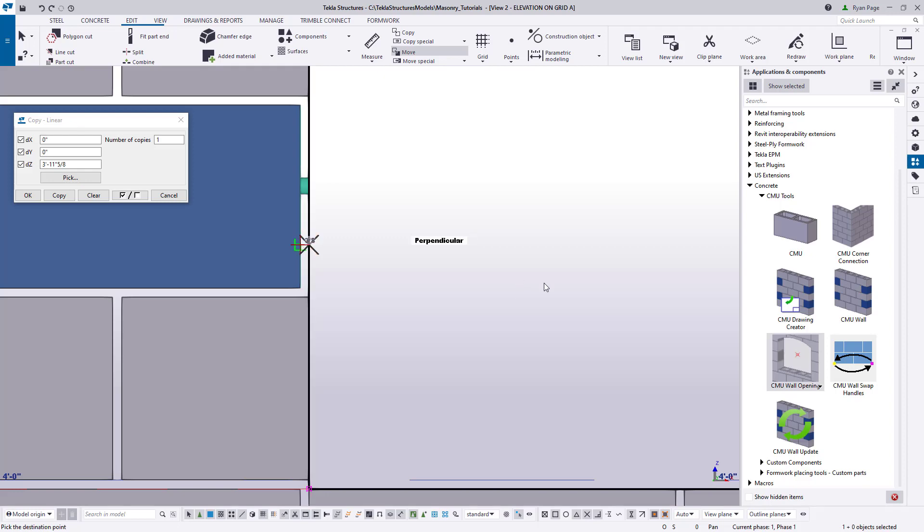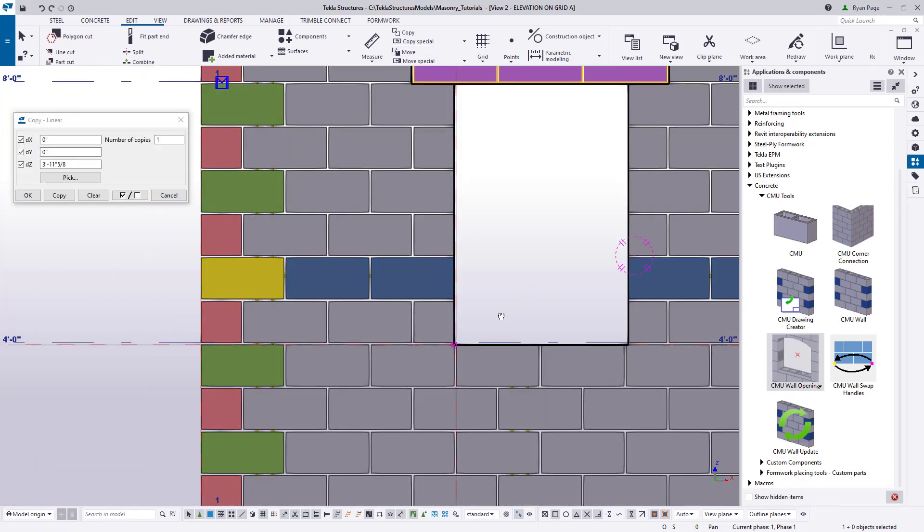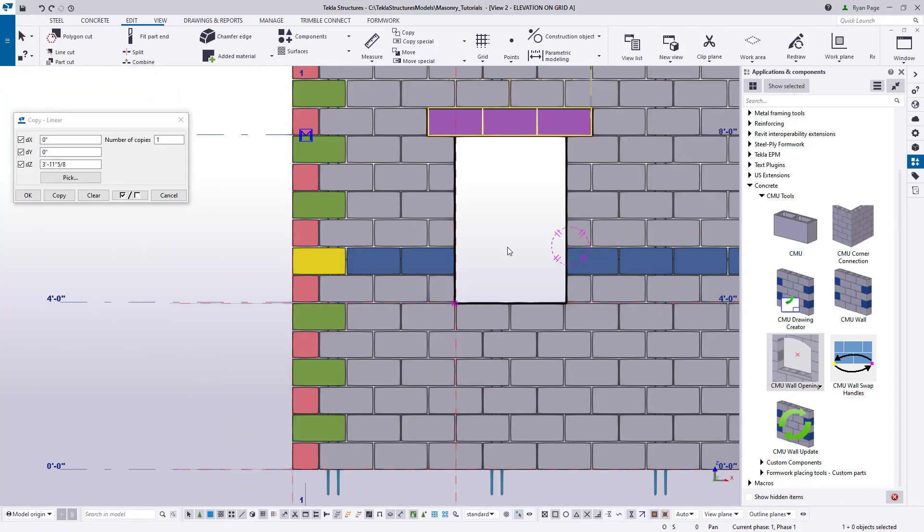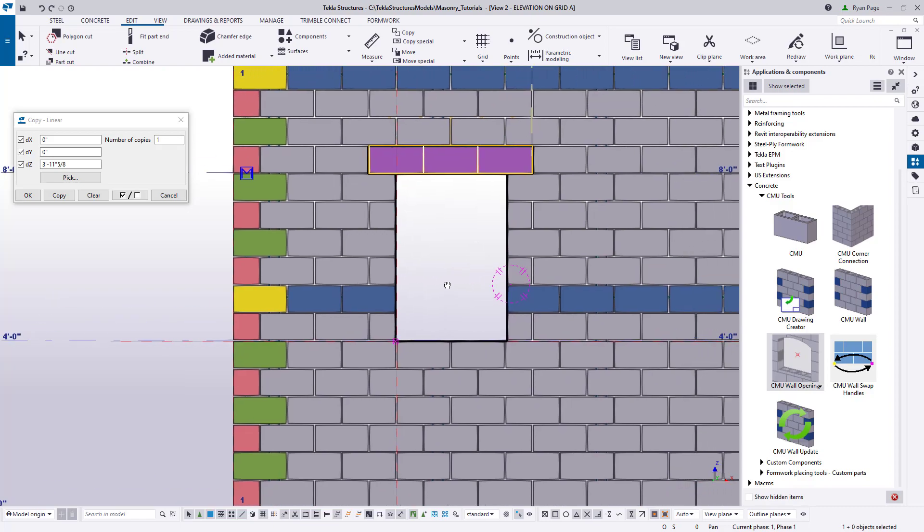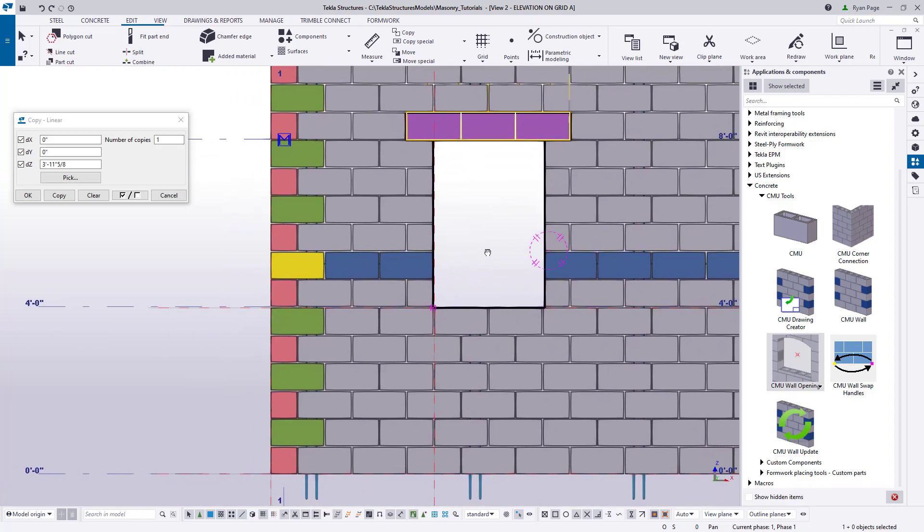So with that example over, let's delete this opening and proceed to making some manual edits in this wall.